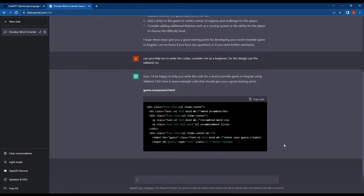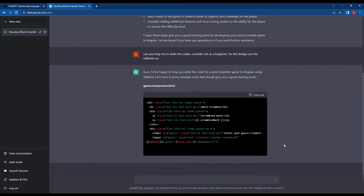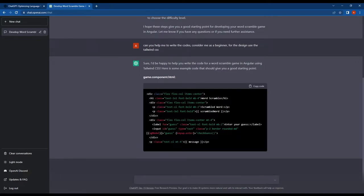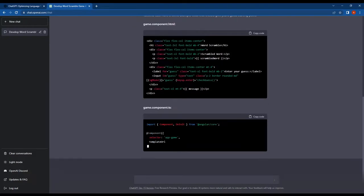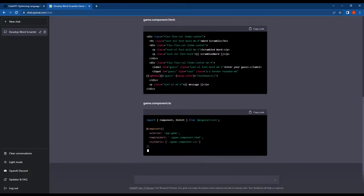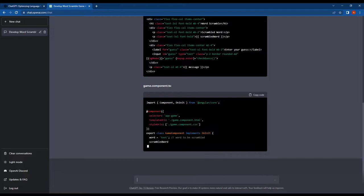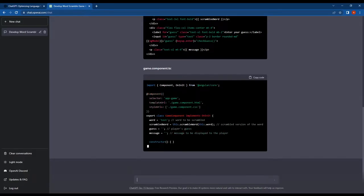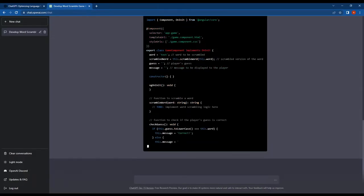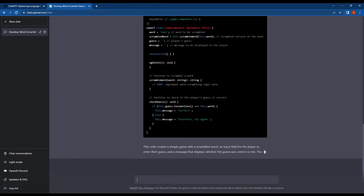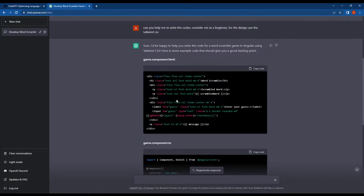ChatGPT has started writing the code for our Angular word scramble game. It has provided the component name, HTML code, and component logic code within the component's TypeScript file.